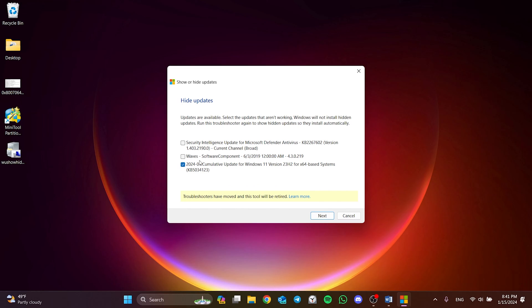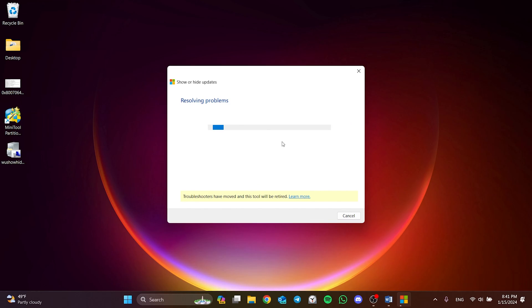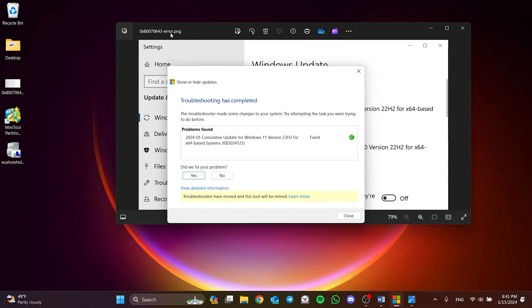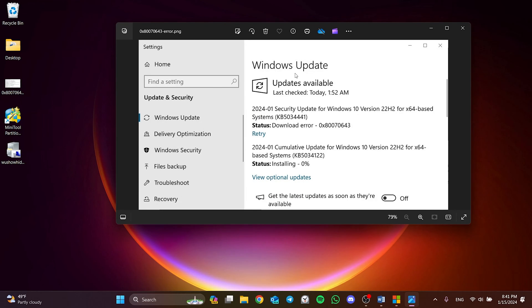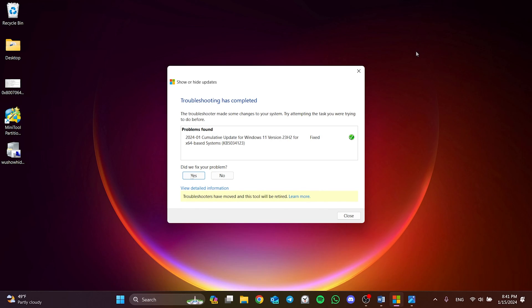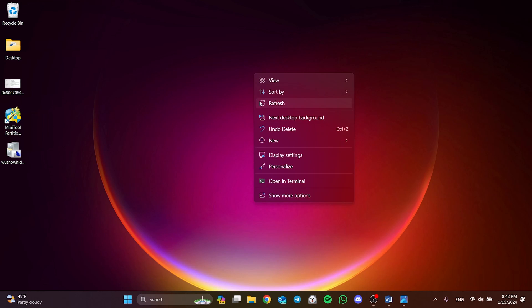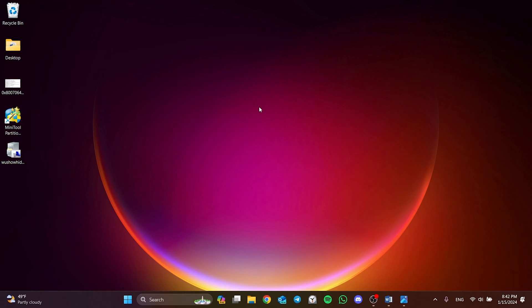Select the update we have a problem with and click Next. I will use another update as an example. The update you need to select is the one in the brackets here. Then click Yes, and then click Close Troubleshooter. This way we can skip the update that we have a problem with.